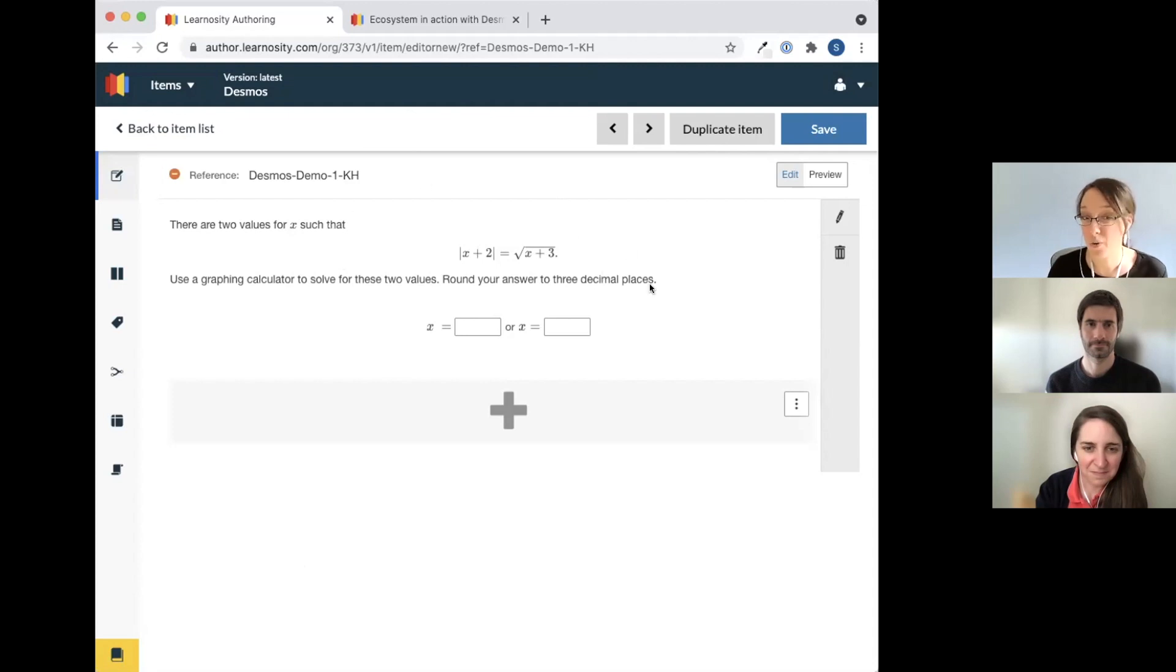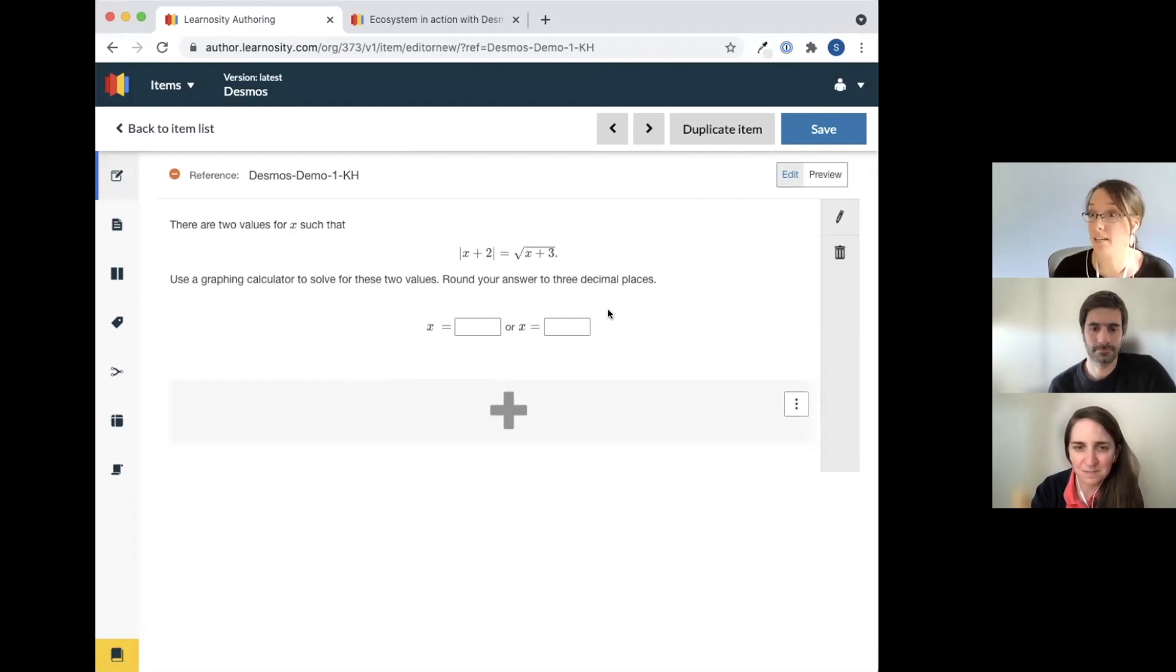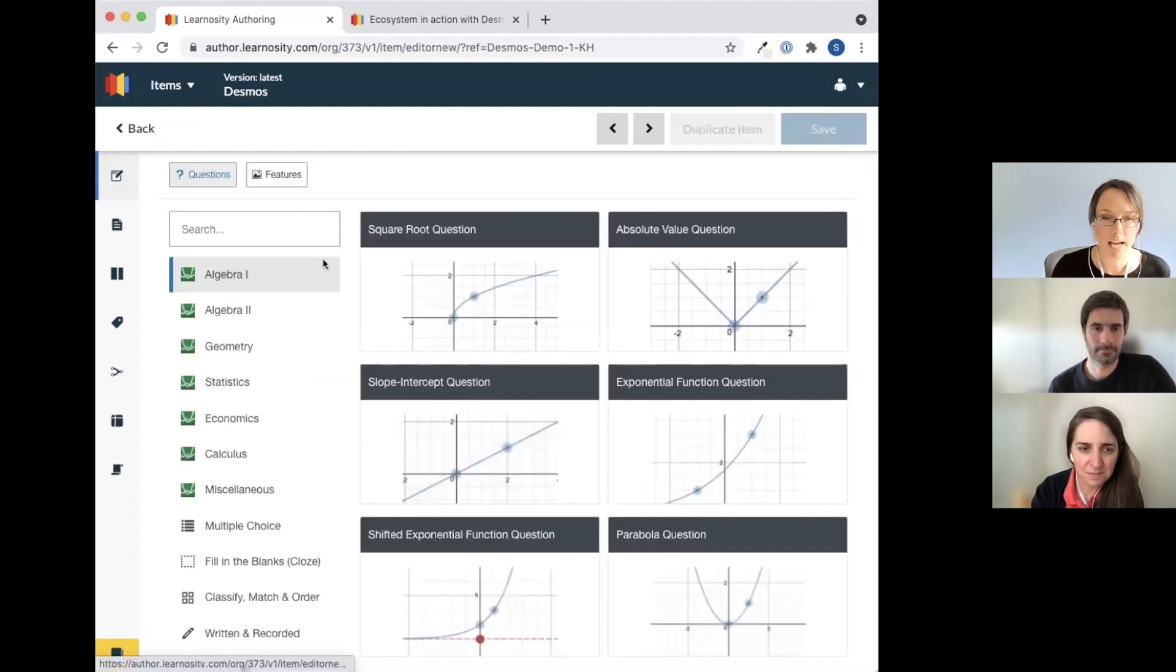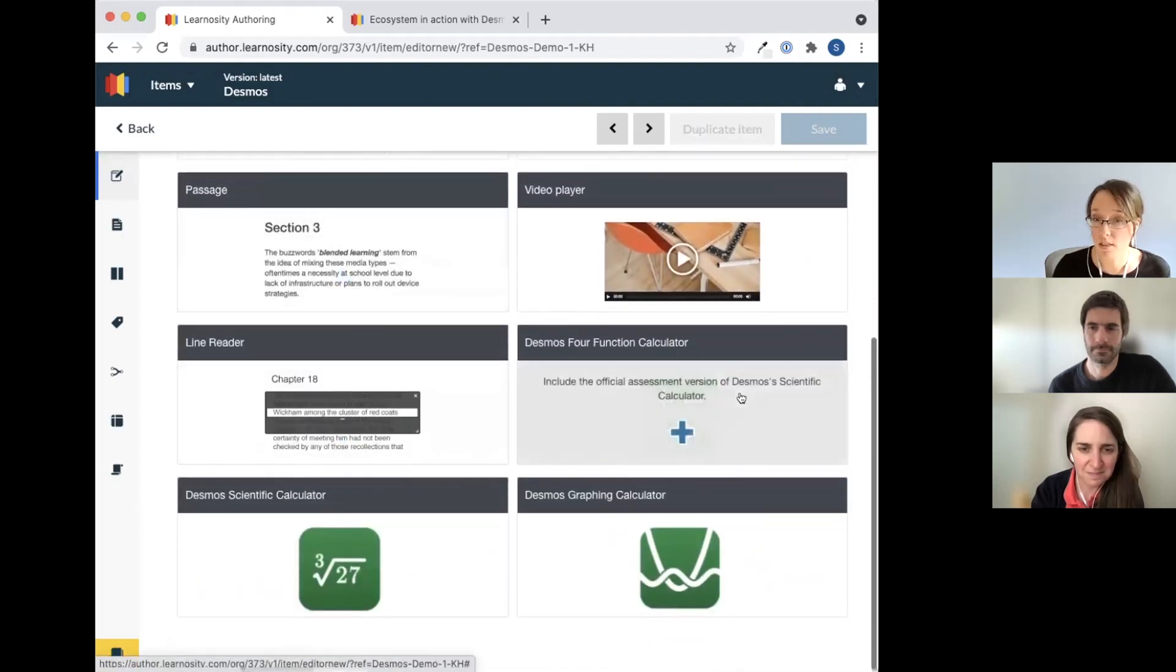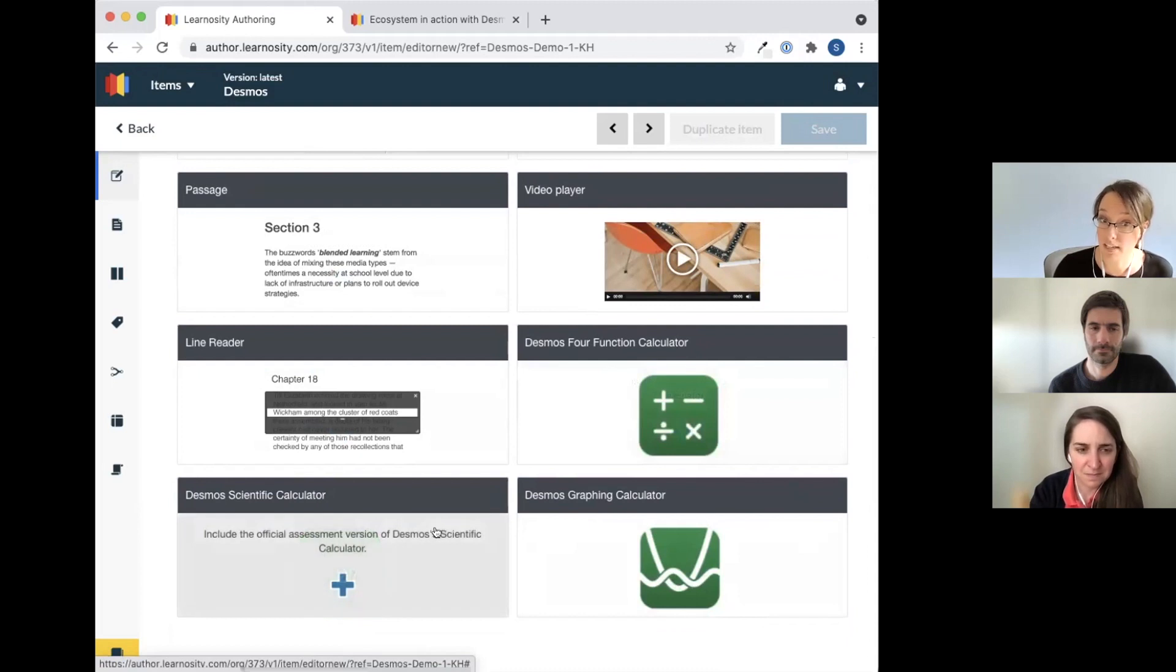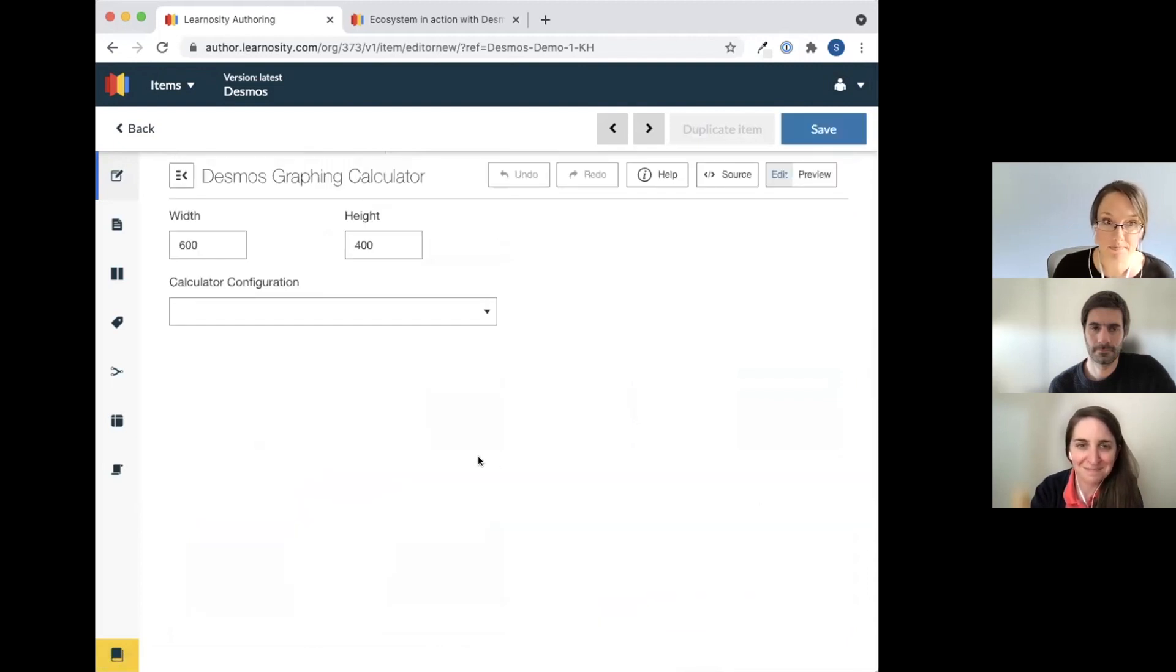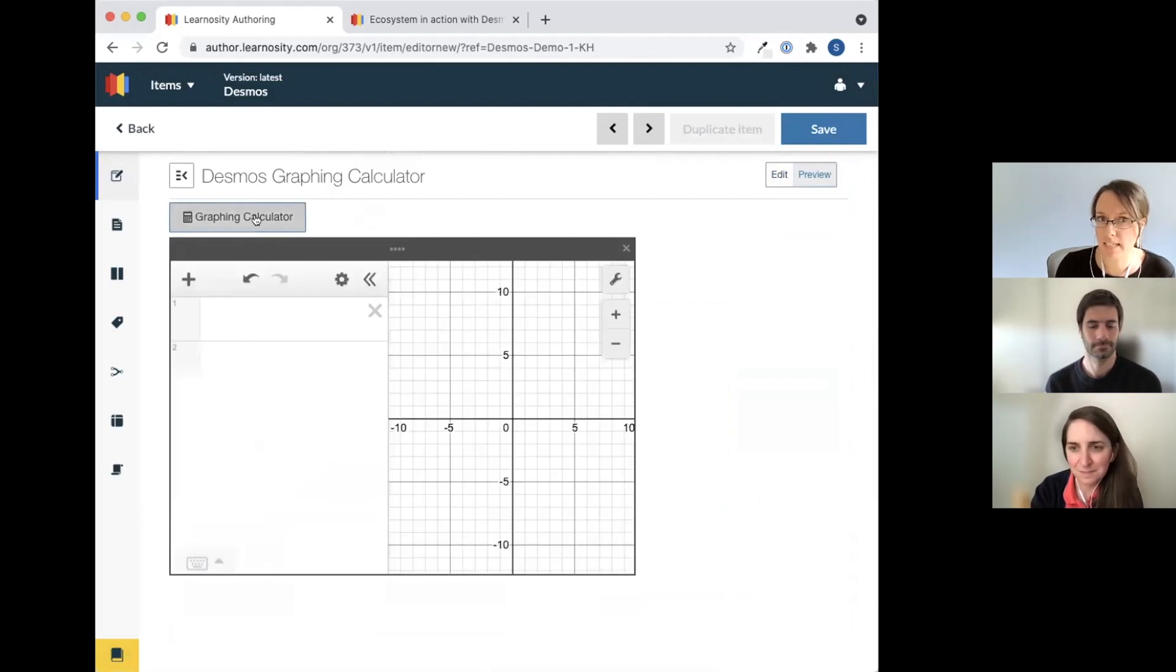Here's a question in Learnosity. It's already built and it asks students to solve an equation by using a graphing calculator. And one of the things that we can do is we can actually add in a graphing calculator that students can access right here on the question itself. So I'm going to click this plus sign and add a feature. Now you'll notice in these features that there are a lot of things we could add, and there are three features that are specific to Desmos: the four function calculator, the Desmos scientific calculator, and in this case, we're going to use the graphing calculator.